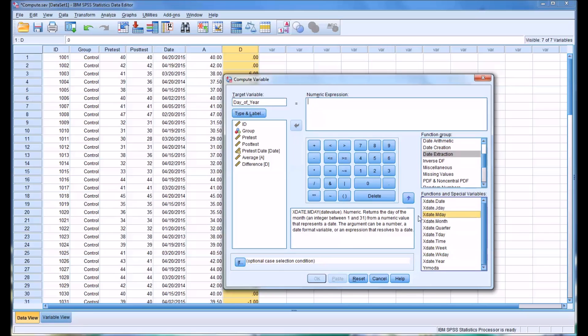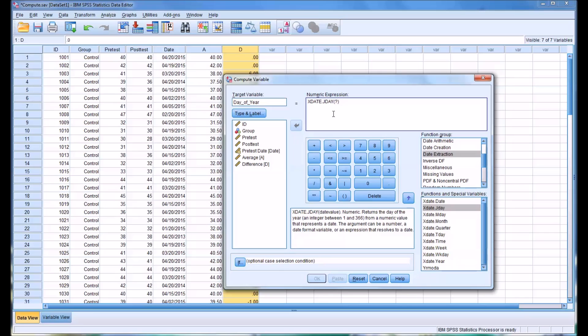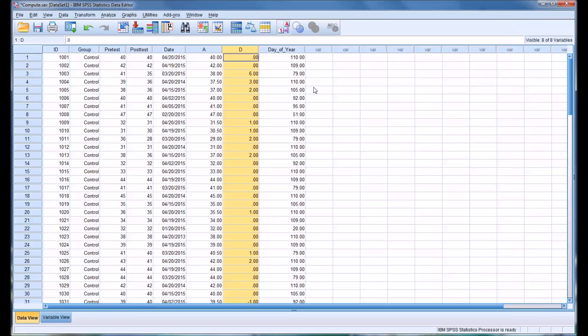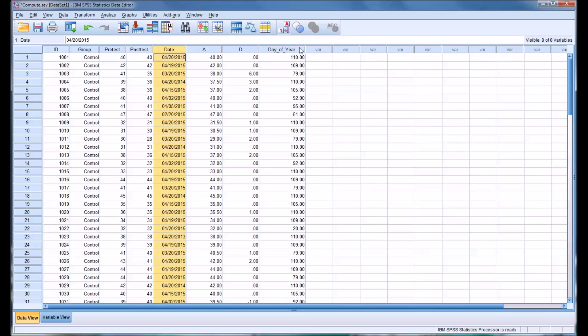If you wanted the day of the month, it would be xDate.mDay. You can see it gives you the function here, and it tells you what argument you're going to need. You're going to need the date value. So I'm going to put in the xDate.jDay, and then I want to select the date variable, which is pretest date. I'm going to move that one up here and click OK. You can see here's the day of the year, so it extracted from this date the day of the year.